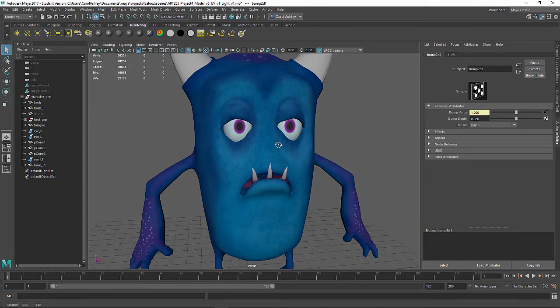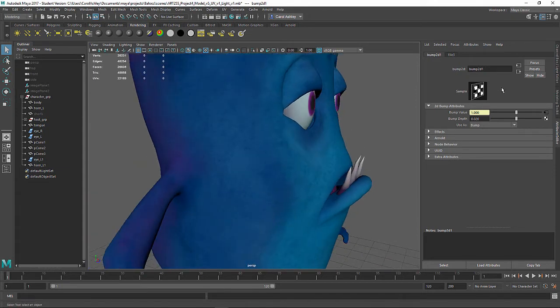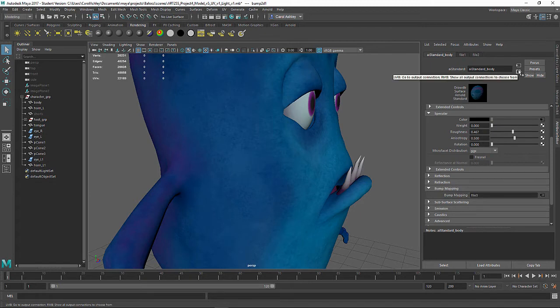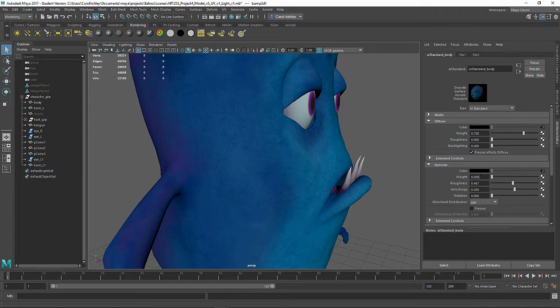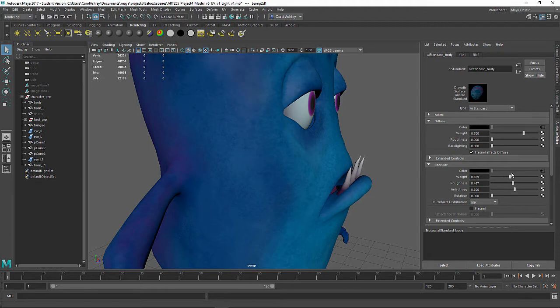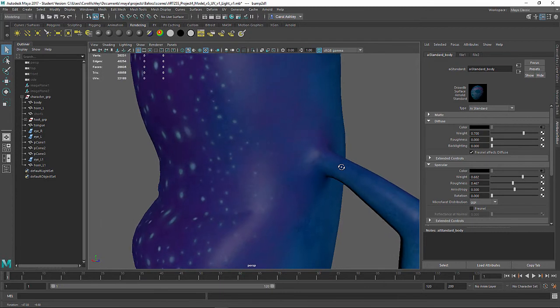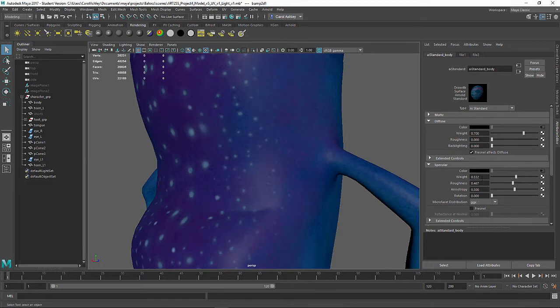The specular is not actually on yet. The reason for that is the file is in there, but you're not seeing anything actually happening because the specular weight defaults at 0 inside of Arnold's shader. So to bring that up and actually start seeing some specularity, you have to turn this up. Now we're starting to see it here. I'm going to leave mine probably right around 0.5.